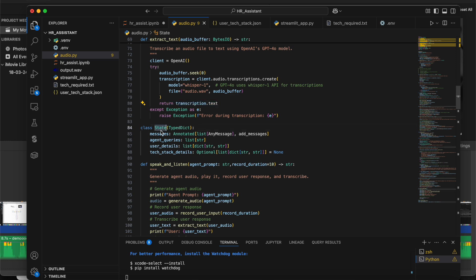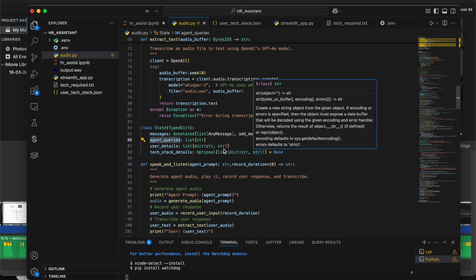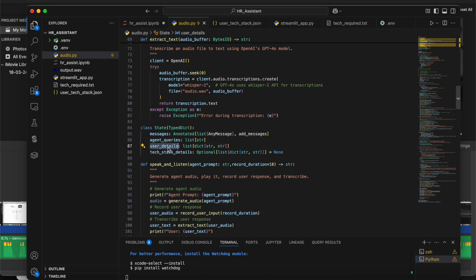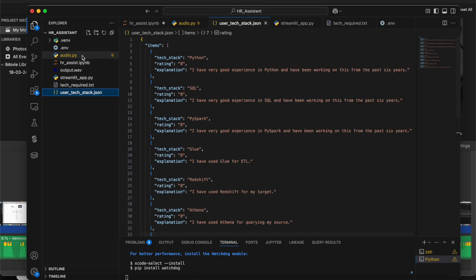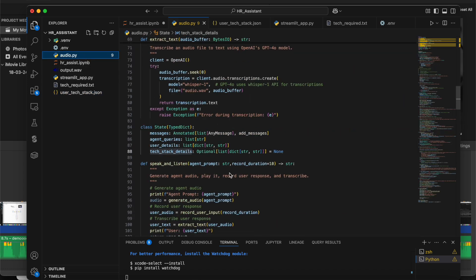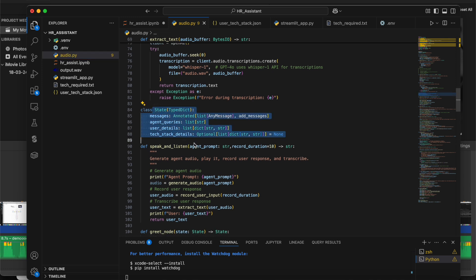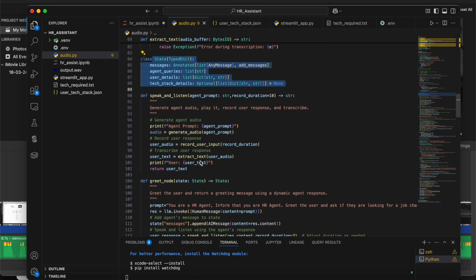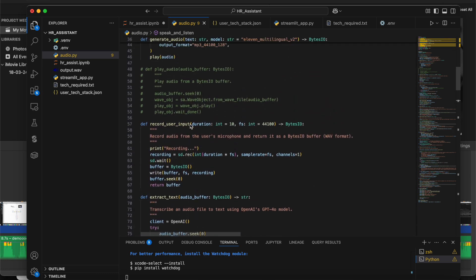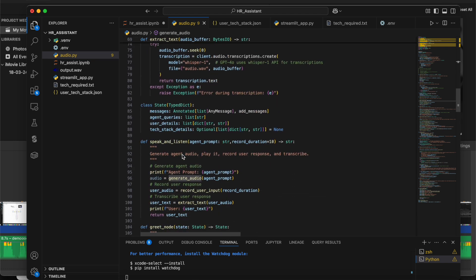In LangGraph we create a state class and declare variables. All messages are assigned to the messages variable, agent queries go to the agent_queries variable, user details like mobile number are updated in the user_details variable, and all tech stack details in JSON/dictionary format go into the tech_details variable. This input is also written to a JSON file. There is also the speak_and_listen method which uses two helper methods: record_user_input and generate_audio.